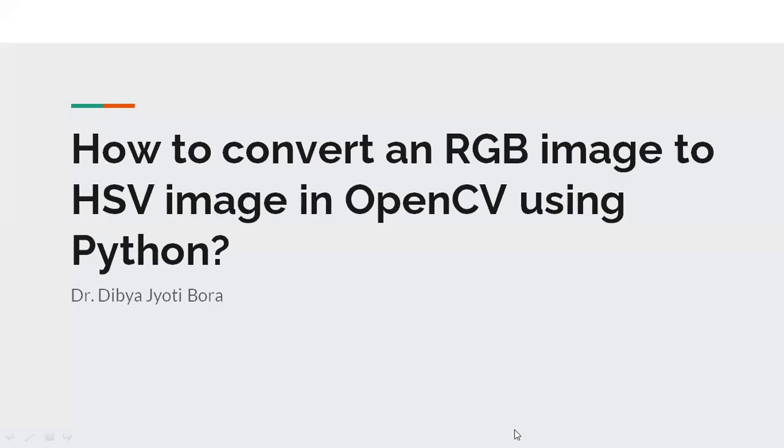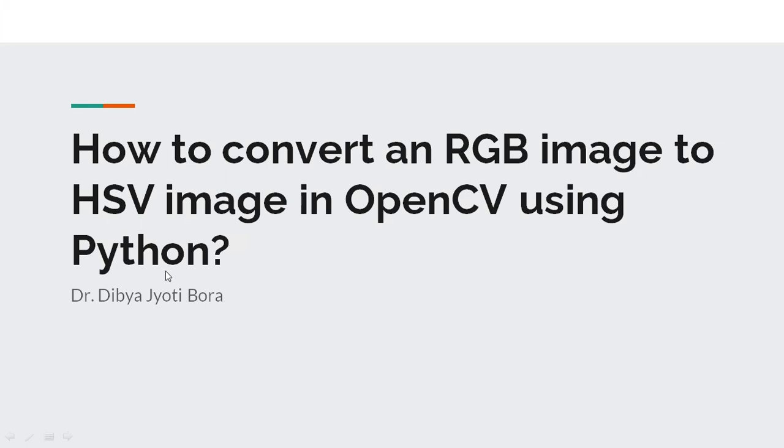Hello everyone. In this video, we are going to learn how to convert an RGB image to an HSV image in OpenCV using Python.